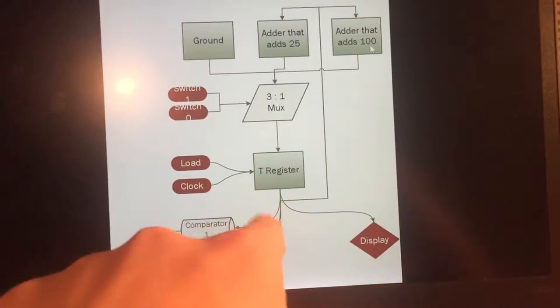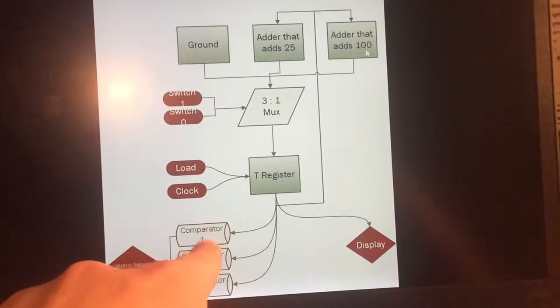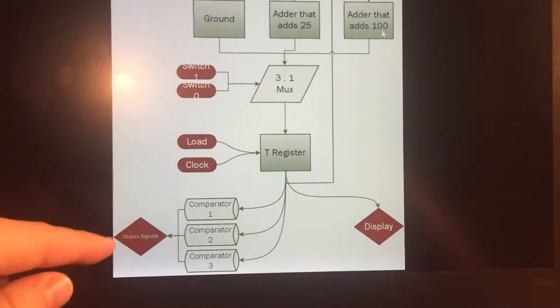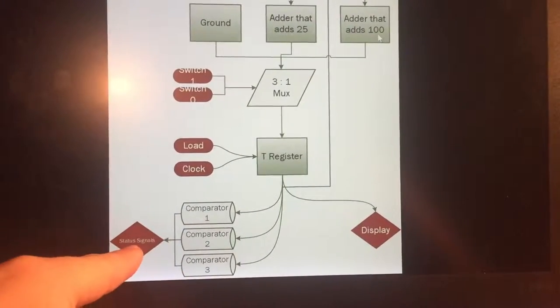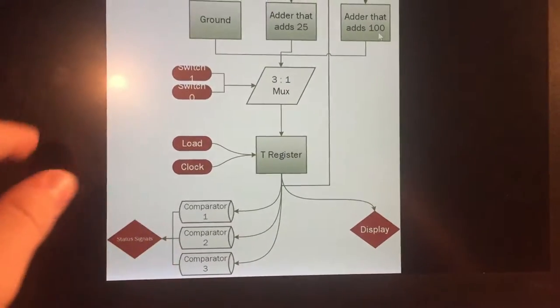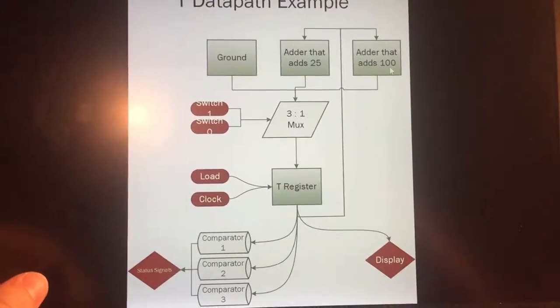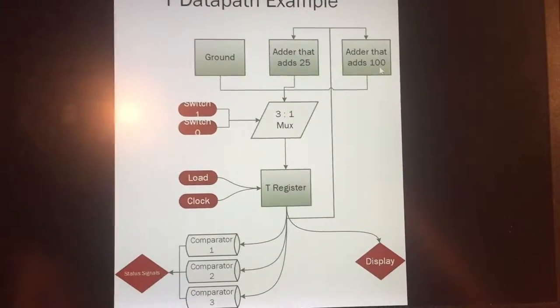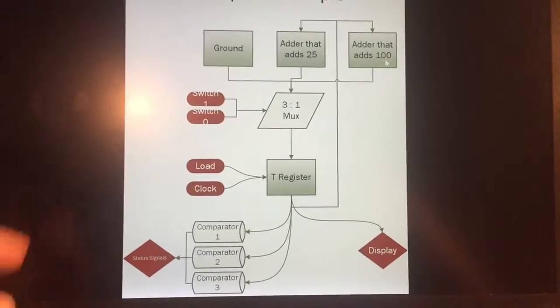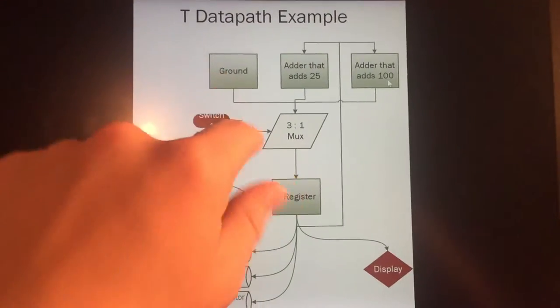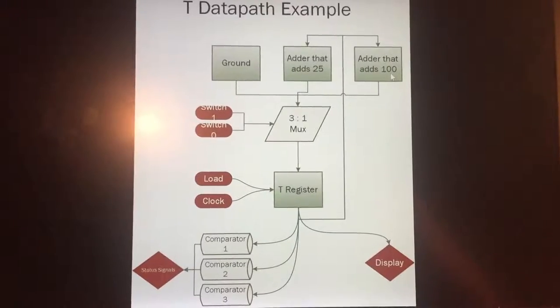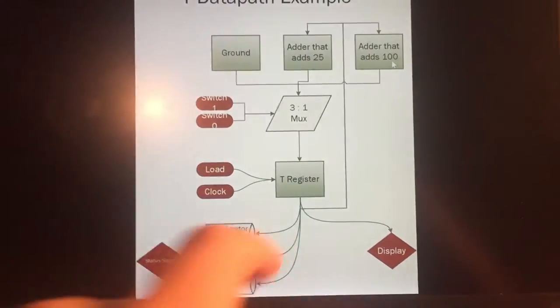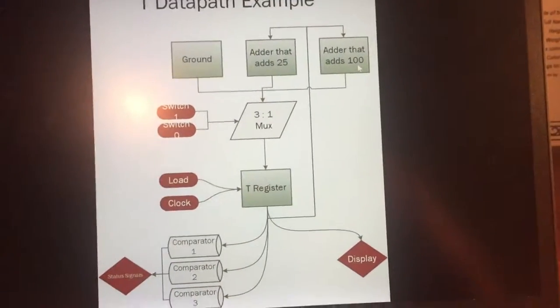So that will always flow out to the display. Now this number will constantly be going out to three different comparators for my three outputs, and these are the status signals that will flow back into my controller. And if nothing is pressed, we will just connect it to ground so you have zero, or if no buttons are pressed, you're going to take the load off of the register.